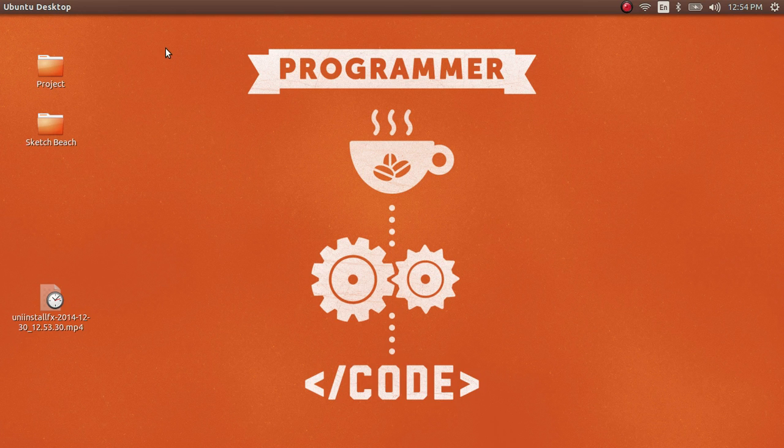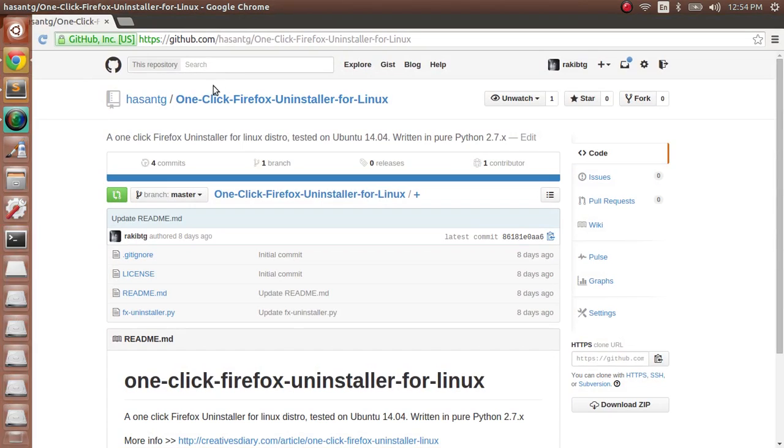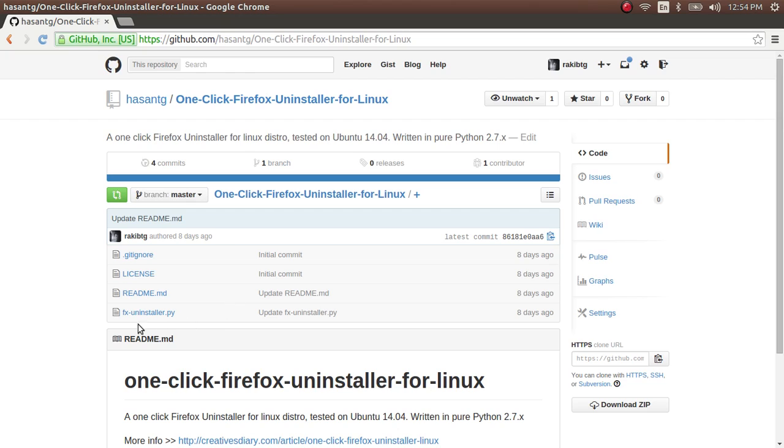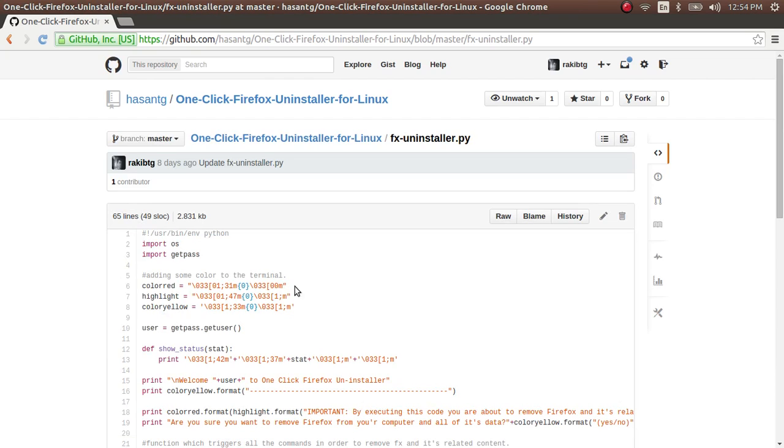So, go to this GitHub repository - I'll put this link in the comment section of this video. Then click on the fxuninstaller.py file.